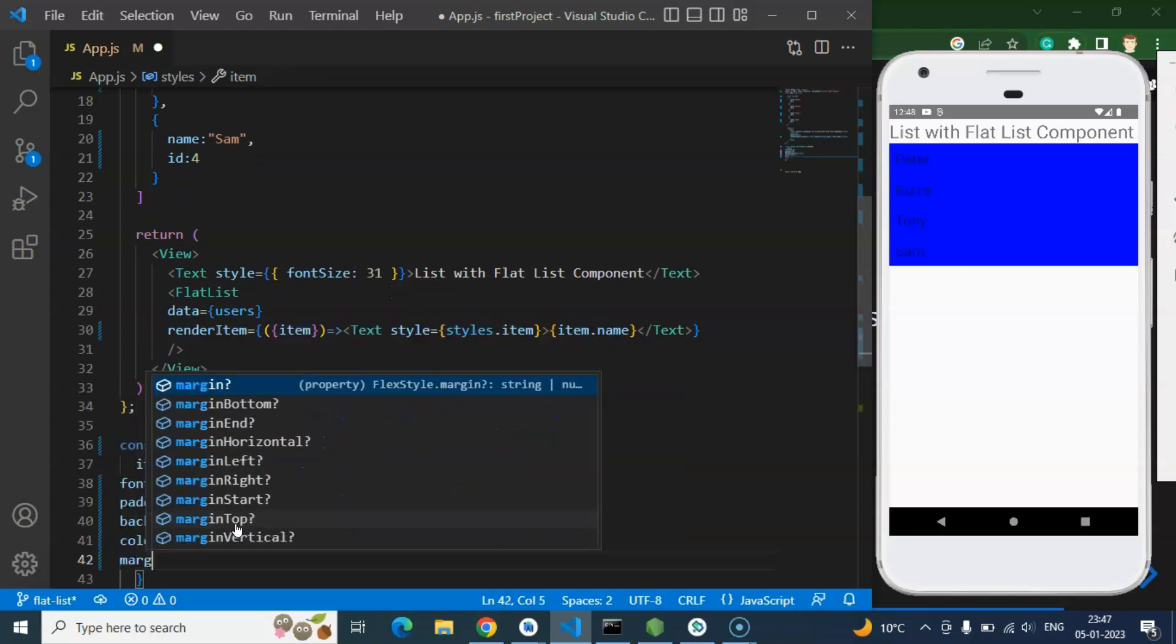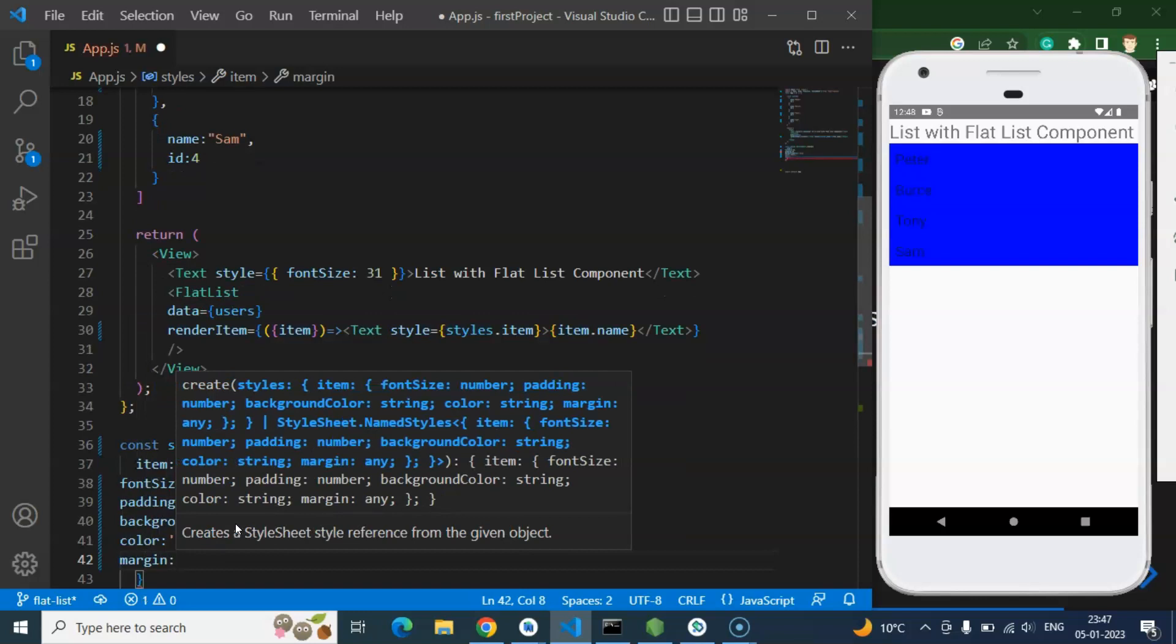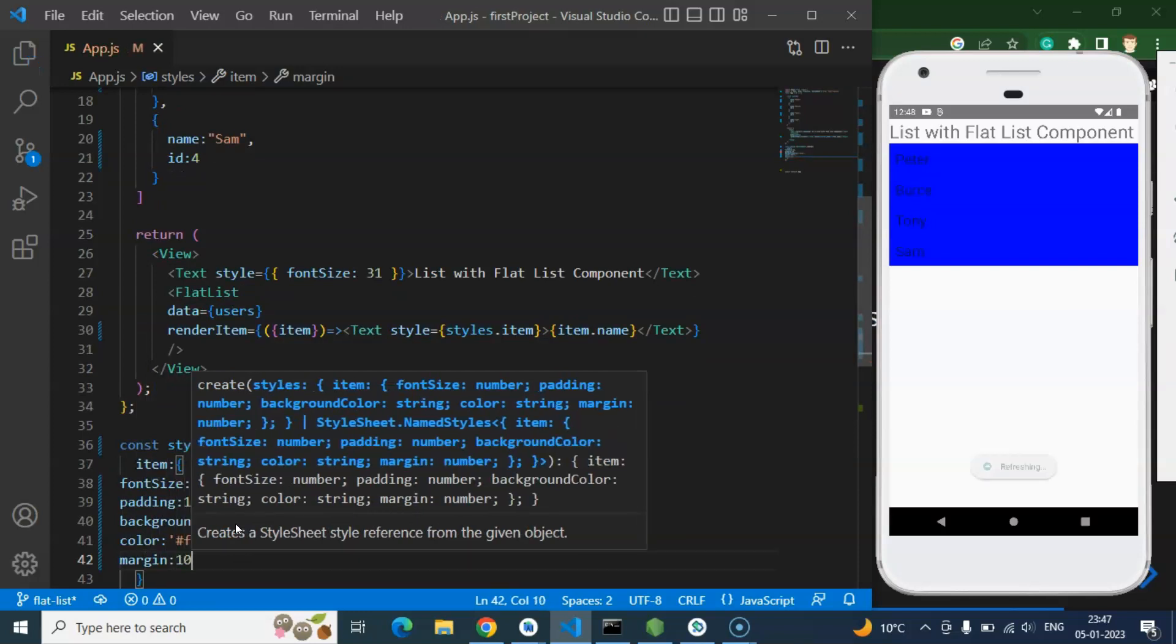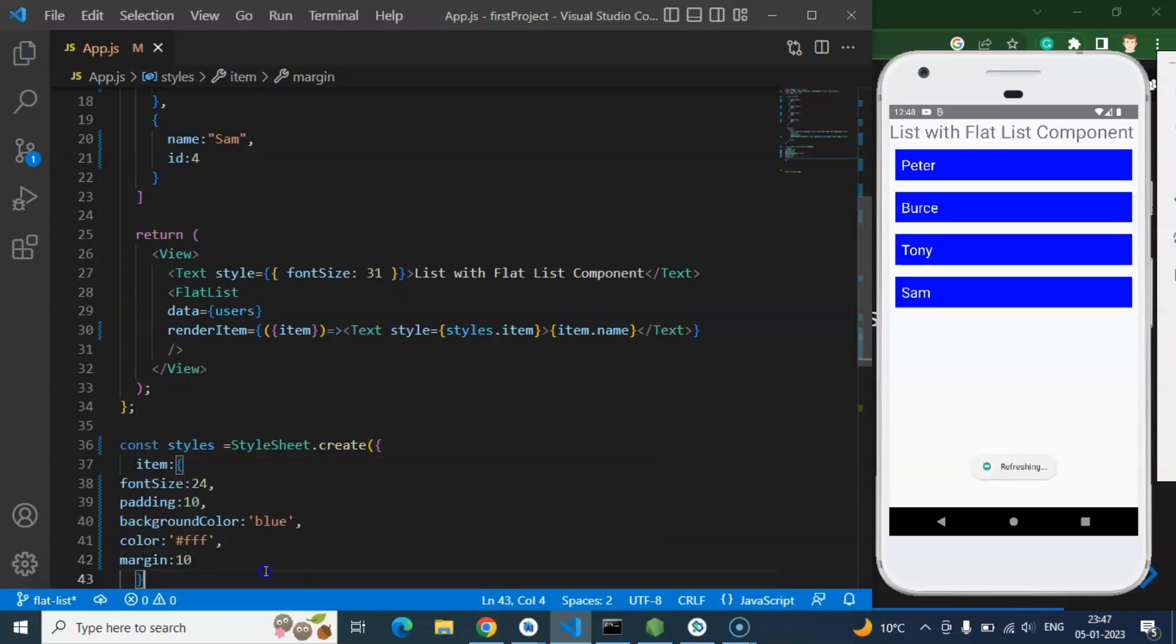After that let's use some margin. We can use margin let's say 10 pixels. And now this is looking a little bit better.